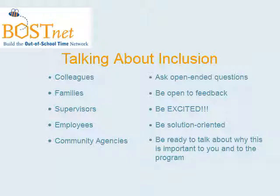Most importantly, take on a mindset of enthusiasm and excitement. If you approach inclusion as if it's a requirement, your program culture will suffer. Making accommodations for exceptionalities won't only benefit those students — rather, everyone will benefit from those changes, and it will make your program stronger.